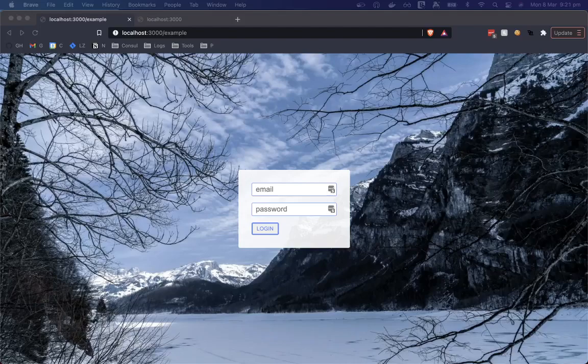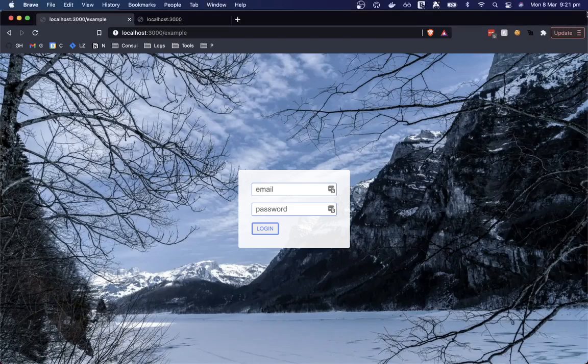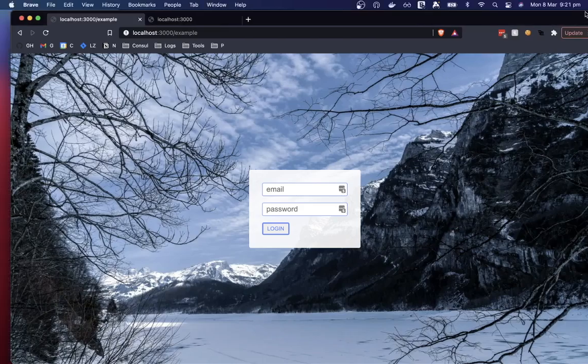Hi, this is Tom Does Tech. I'm Tom and in this video we're going to be looking at the image component from Next10 and the Unsplash API to create the perfectly sized background image that will fit your page.